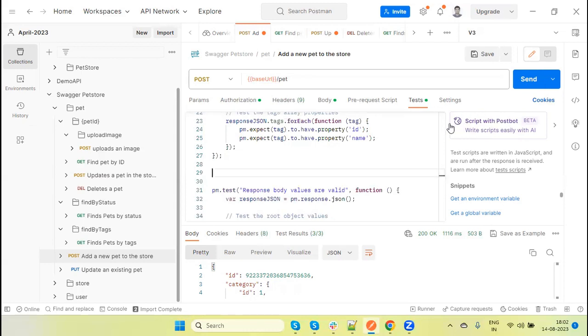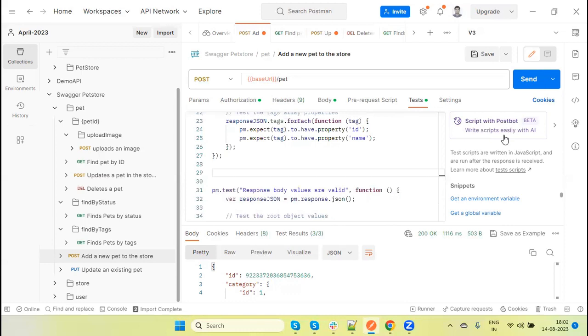For this feature, I hope this tutorial helps to understand this script with the Post Bot feature. And if you have any query, leave a comment. And if you need any additional video or any other topics video for Postman, leave a query. I will create the video and upload. Thanks for watching the video.